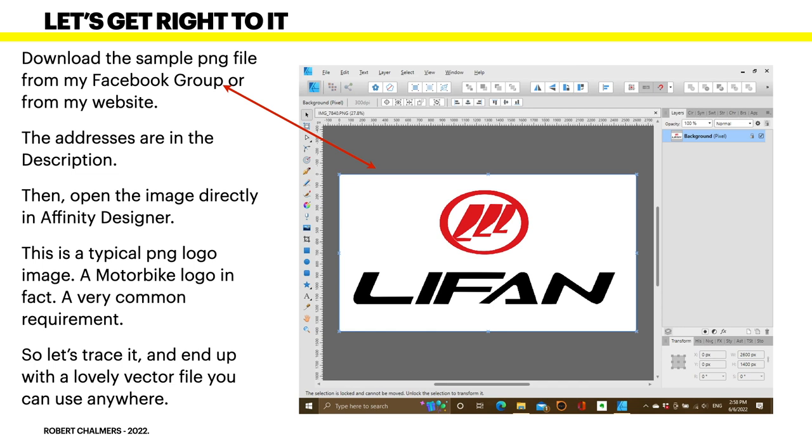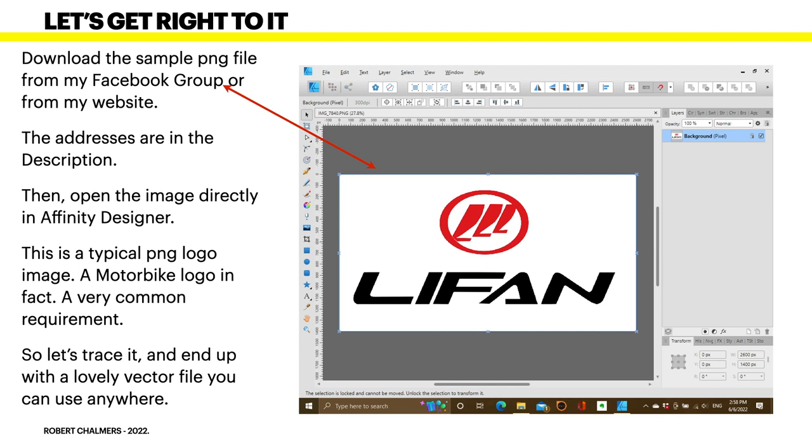So, getting right to it. Download the sample PNG file from my Facebook group, Robert Chalmers, or from my website. The addresses are in the description. Then open the image directly in Affinity Designer. This is a typical PNG logo image. A motorbike logo, in fact. A very common requirement. So, let's trace it and end up with a lovely vector file you can use anywhere. And I mean anywhere. From the side of a building to a business card. Because, as you know, SVG files are almost unlimited abilities to expand or contract without losing resolution. Very nice.